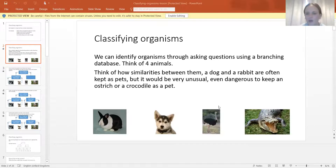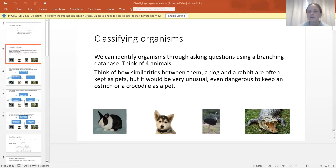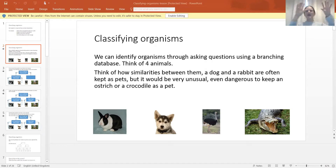So I will share with you this quick example. If you were classifying organisms, and if we had to classify or organise these four animals, we would look at the similarities between them and the differences. For example, one of the similarities was that the two on the left could be kept as pets, while the two on the right would be very dangerous to keep as pets. So that would then split them into two, and then within those two you would split them again.